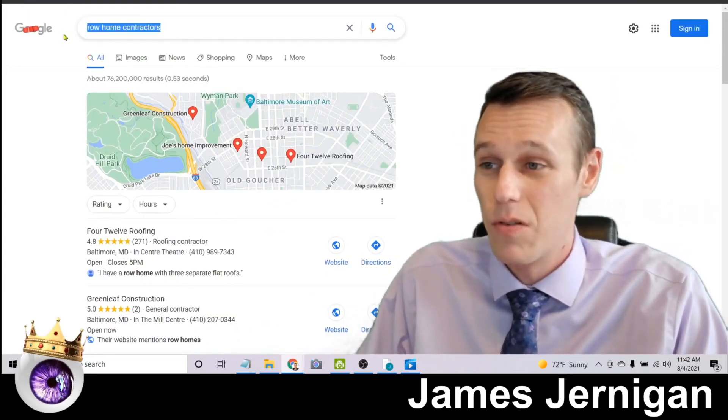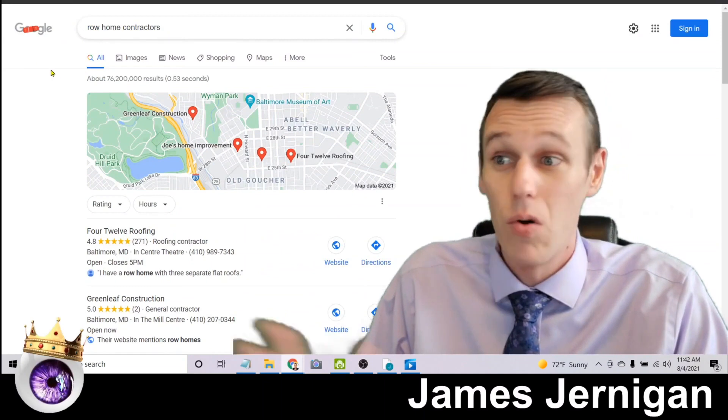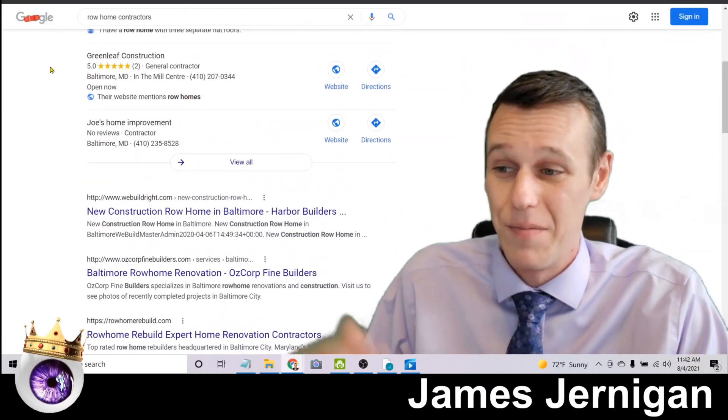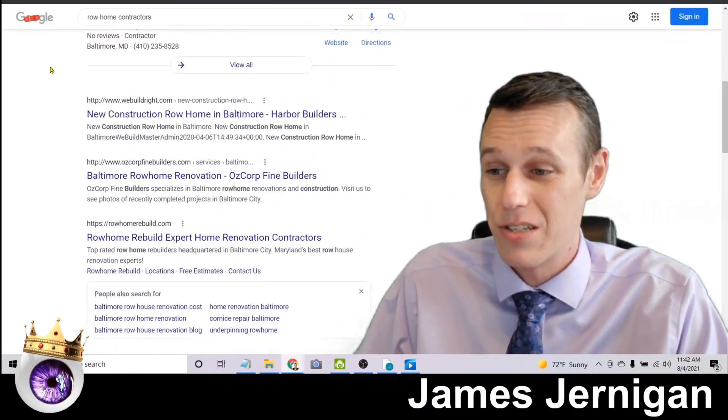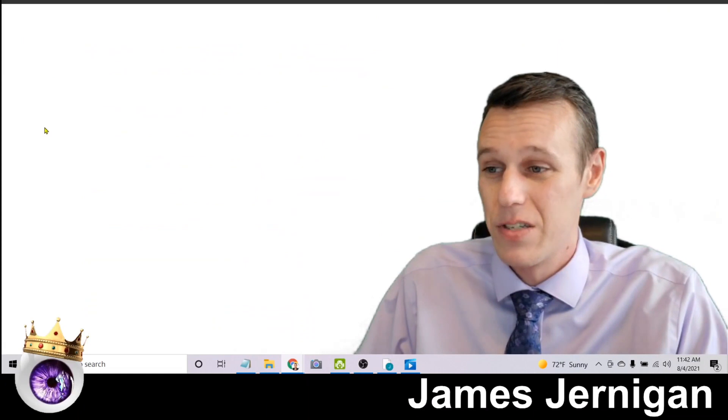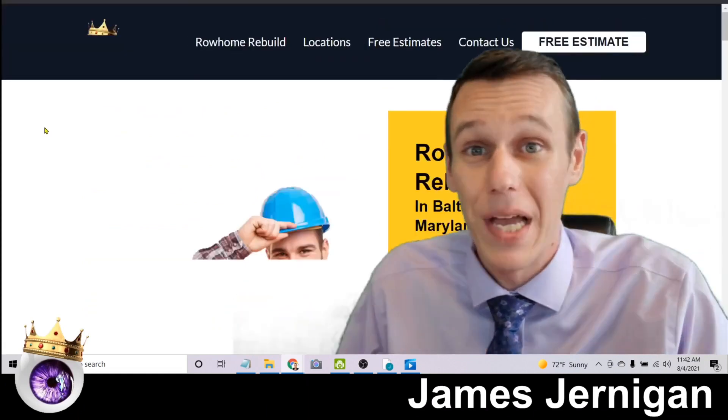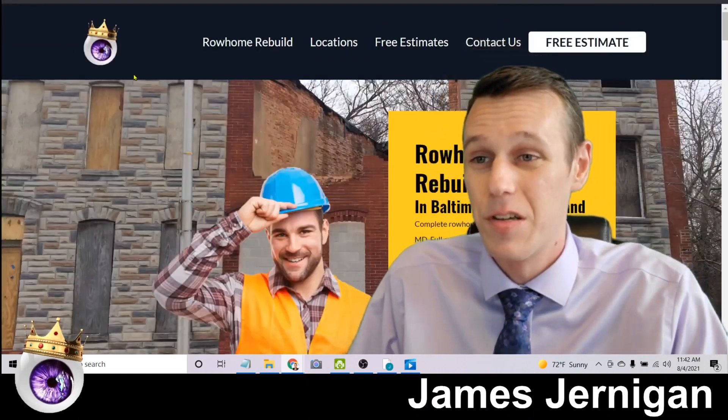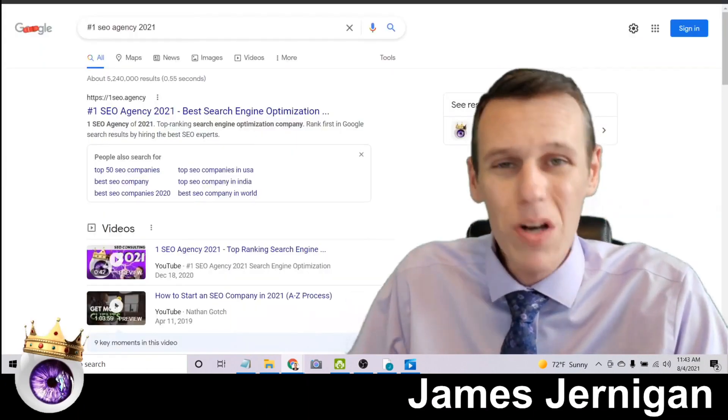To show up on Google for terms like row home contractors. Maybe you're a contractor. If I scroll down here and click on this website on page one, once again you'll notice my logo.